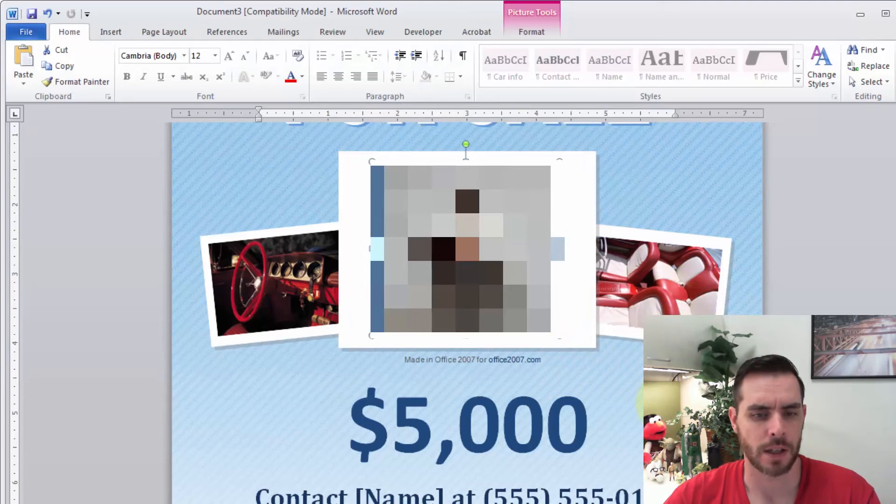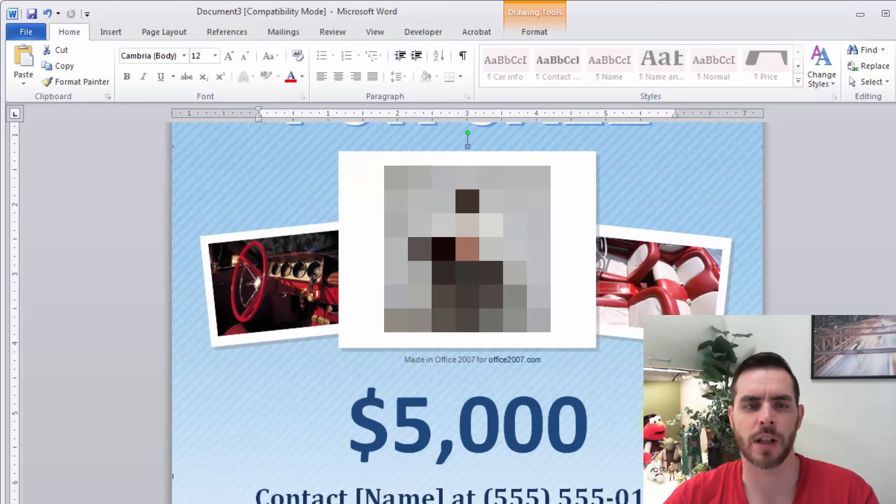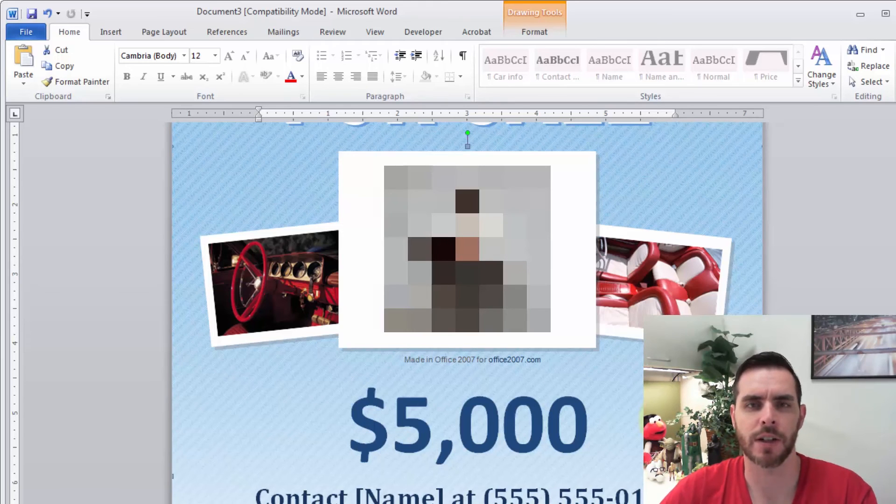And so forth. So now you can fill out all the details that are specific to you, and that's how you make a flyer in Microsoft Word.